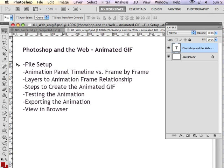I'm going to talk to you about the animation panel. There's a timeline version versus the frame by frame. Then we're going to talk about the layers panel relationship to the animation panel.